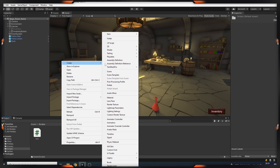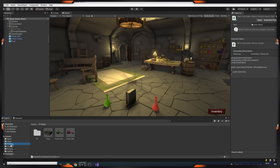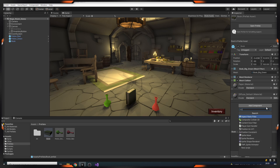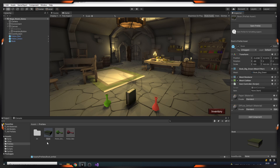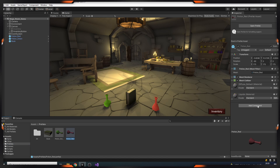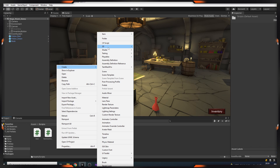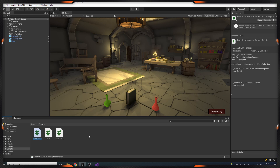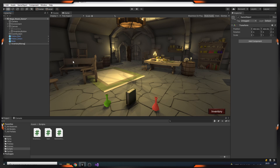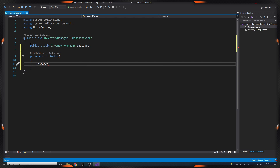Then we create a script called ItemController and define a variable called Item. We add this script to all our prefabs and assign the item data we have created. Then we create a script called InventoryManager and create a game object in our scene and add it to it. First, we make our class a singleton. For this, we create a static InventoryManager and name it 'instance', then we call instance equals this in the Awake method — it's ready for use.